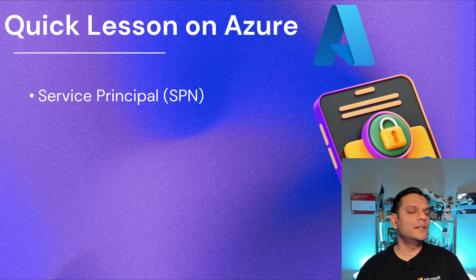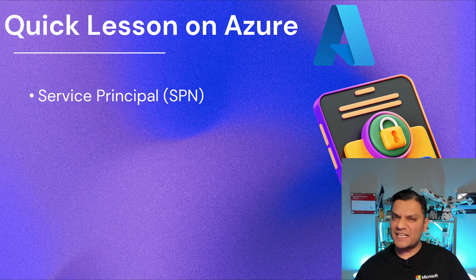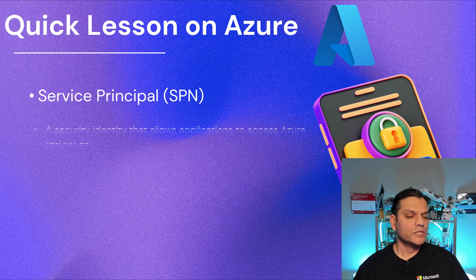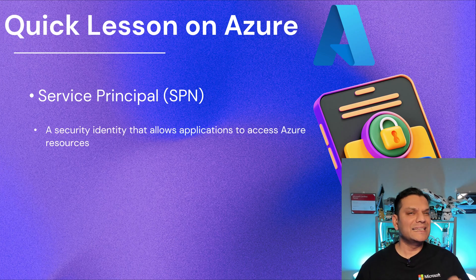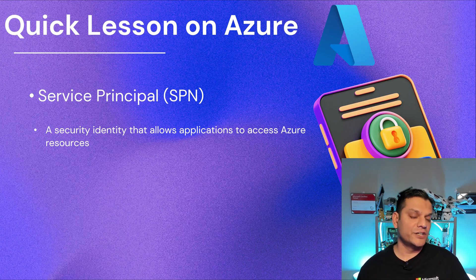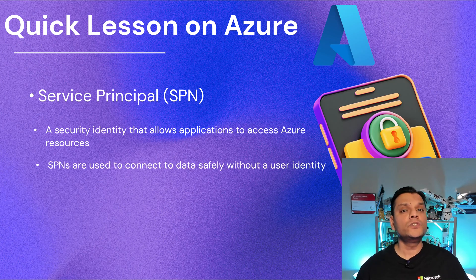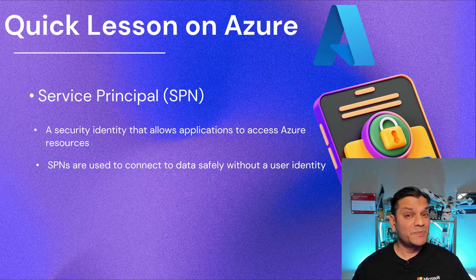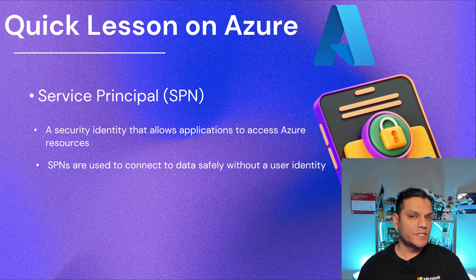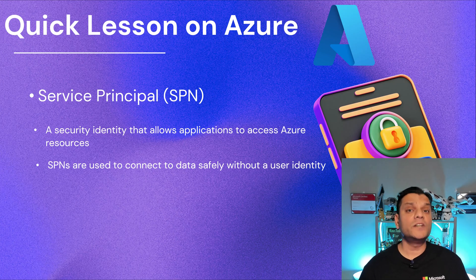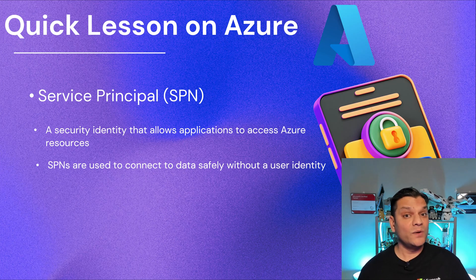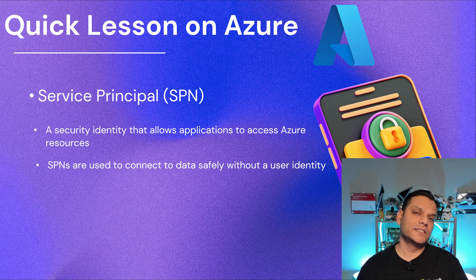Now let's take a look at service principal. And this is very important. You may also see the term SPN, that acronym show up. It's all the same thing, service principal. So service principal is that secure identity that allows applications to access Azure resources. But what makes service principal different is that it is used to connect to data without a user identity. Specifically, not a service account. It is a service principal. Because let's face it, a service account is tied to a user or at least a user-like person. And if that person goes away, you're going to have problems with your system. But at least in service principal, that's not the case.